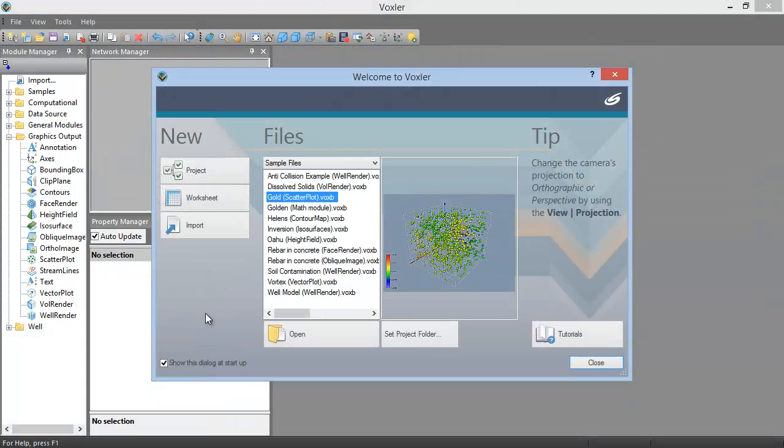In this welcome dialog, you can open a new project or worksheet, begin importing data, open an existing project, or access the tutorial.